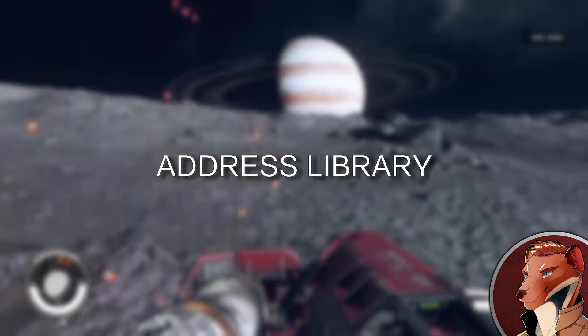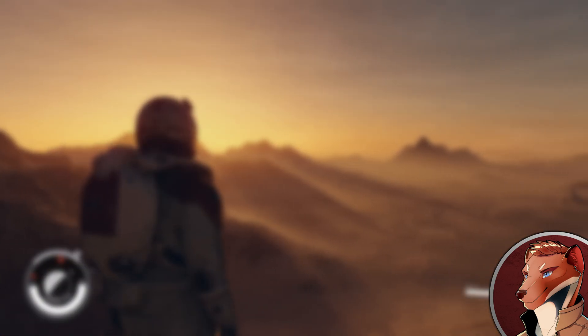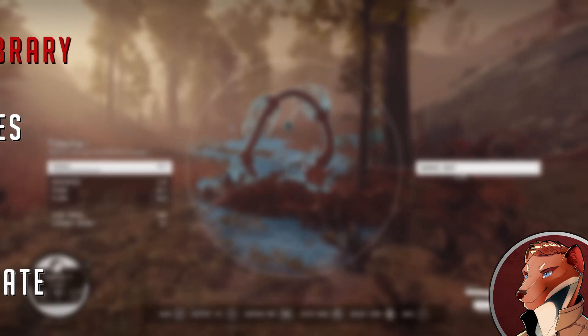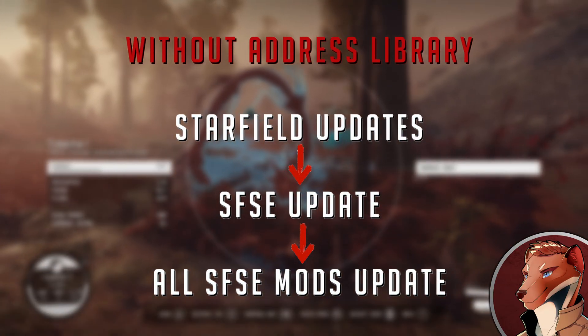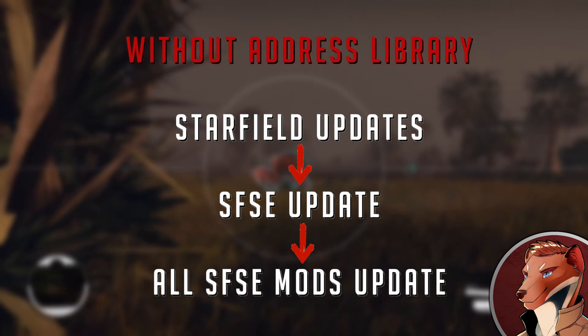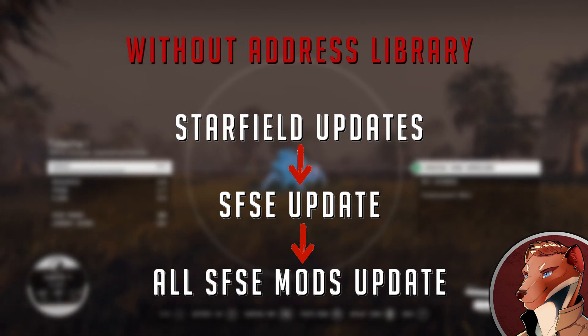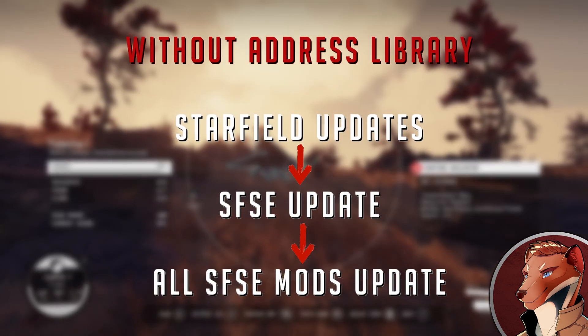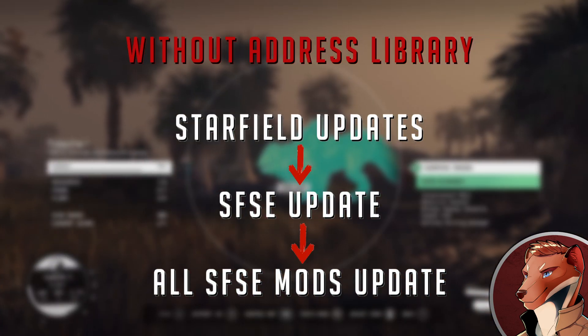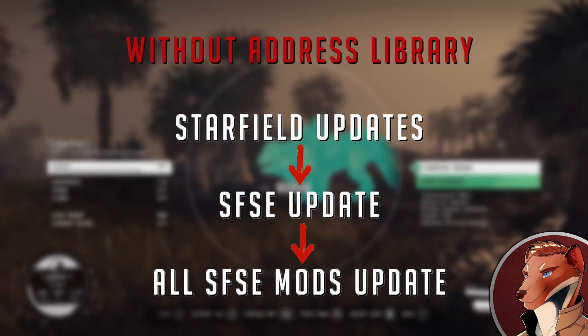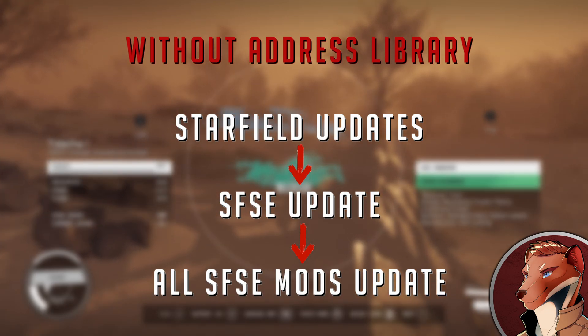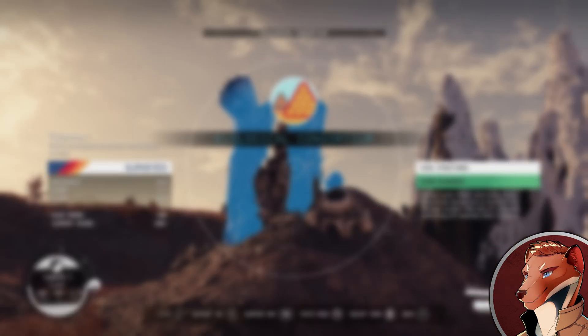Real fast, let's review the update process with and without the address library. When Starfield gets an update from Bethesda, the executable gets a change and that will necessitate a new version of the Starfield script extender. All mods that use SFSE will need to be updated as well or they become inoperable.